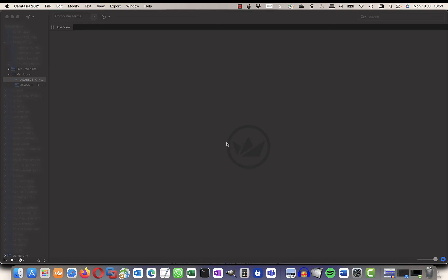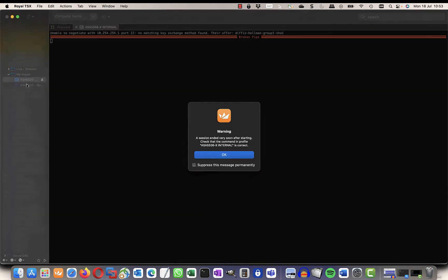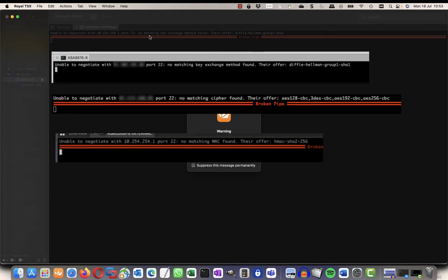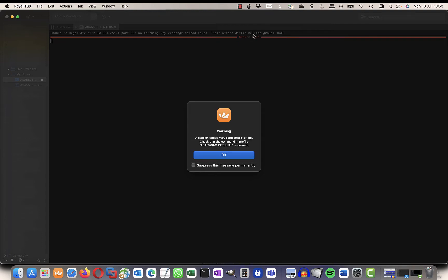Okay, so you've just updated your Mac and you try to connect something via SSH and you get an error. Now these are the examples of the errors you'll get: no matching key, no matching cipher, and no matching Mac found.